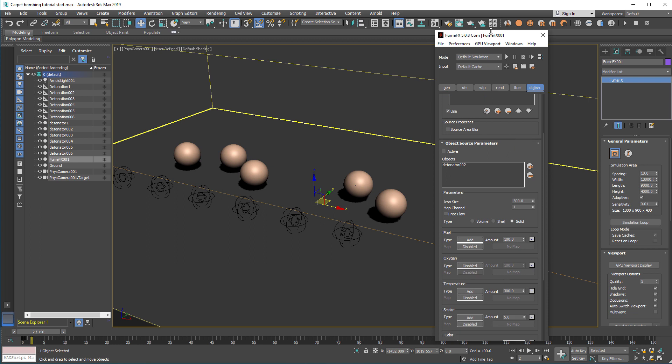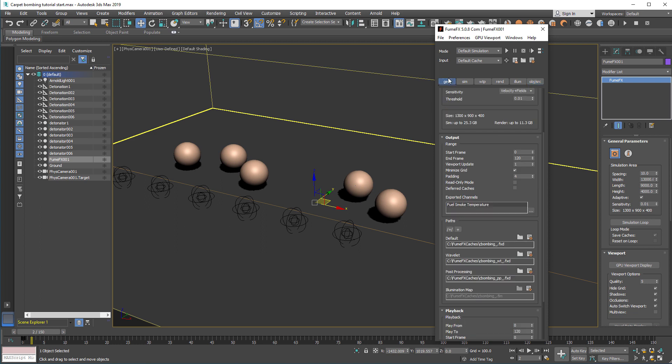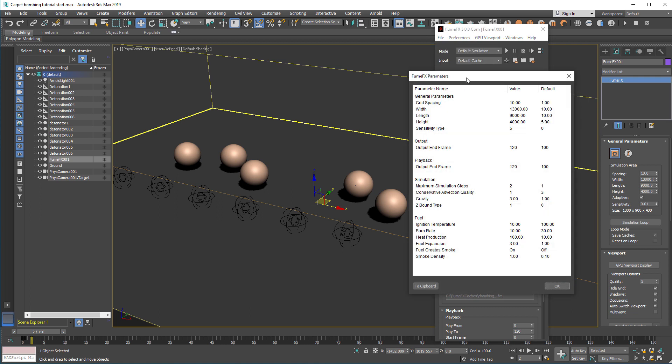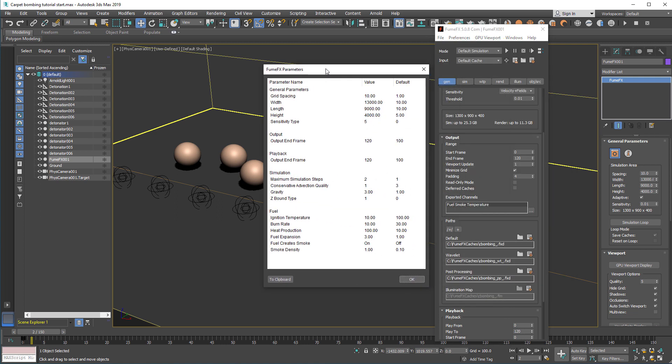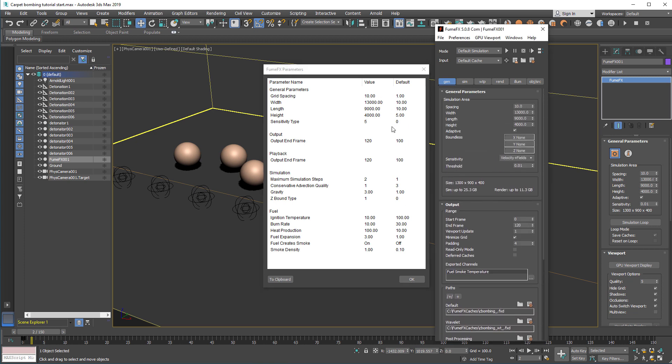This FumeFX grid is already set up with the parameters. I'm not going to go through each parameter change and everything. Rather, I'll focus on what's important and why certain parameters are set as they are. First thing first, there is a FumeFX 5 parameter check option under the file, which gives you great information what's been changed in the scene that you're loading, what's been changed from the default values at least.